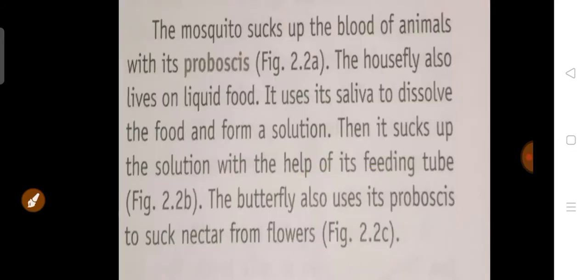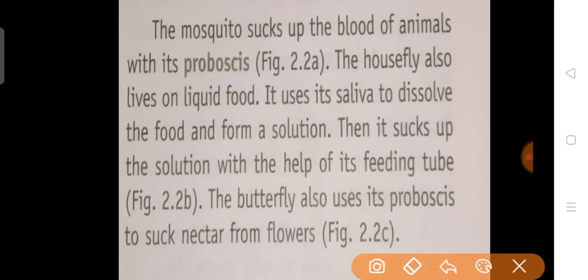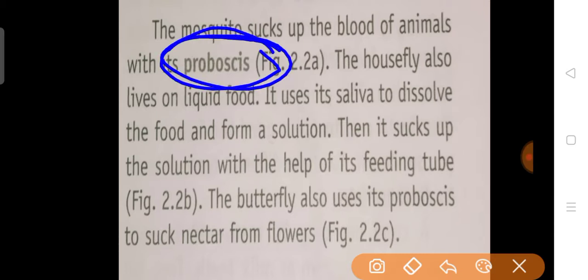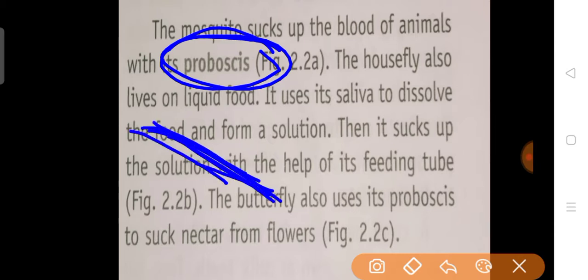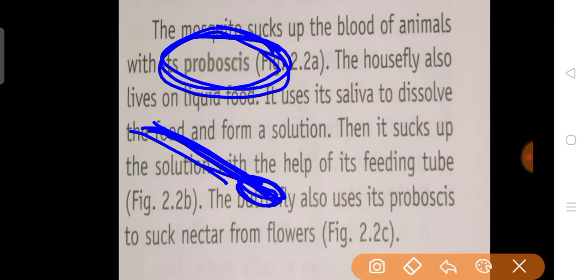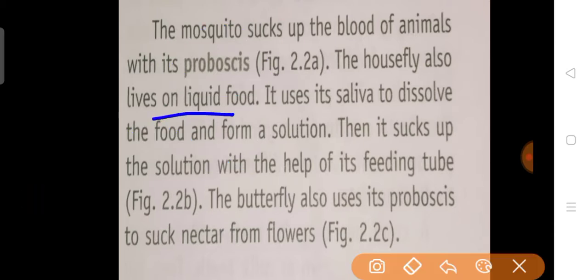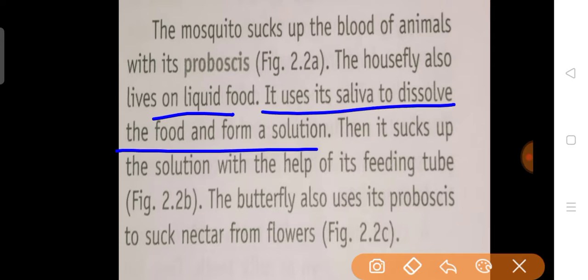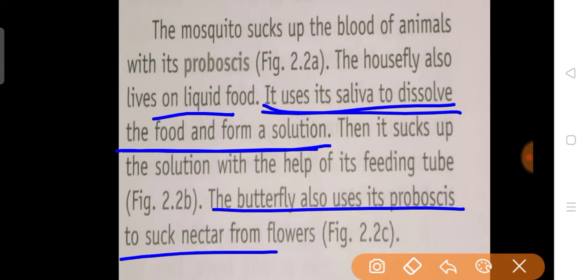The mosquito sucks up the blood of an animal with its proboscis, a slender-like structure that helps it absorb blood. The housefly also lives on liquid food — it uses its saliva to dissolve the food and form a solution, then sucks it up with its feeding tube. The butterfly also uses its proboscis to suck nectar from flowers.